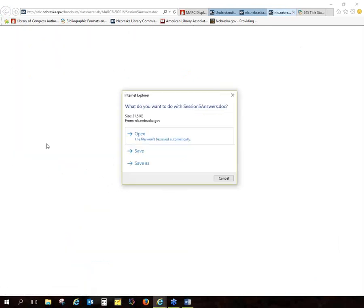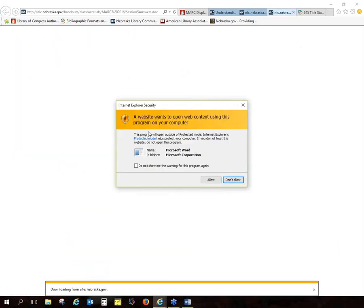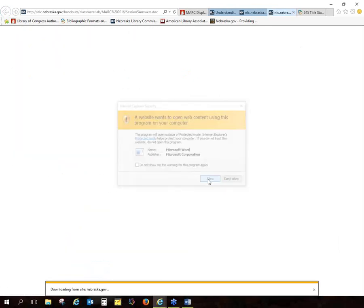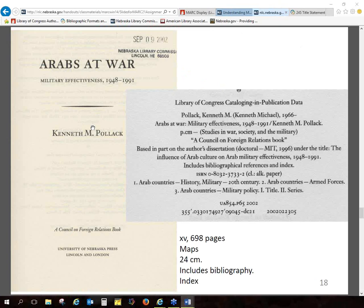I didn't get the answers posted until this morning. I had a few assignments that came in late. And if you're just joining us, we're going to go over the homework a little bit before we get into today's discussion.